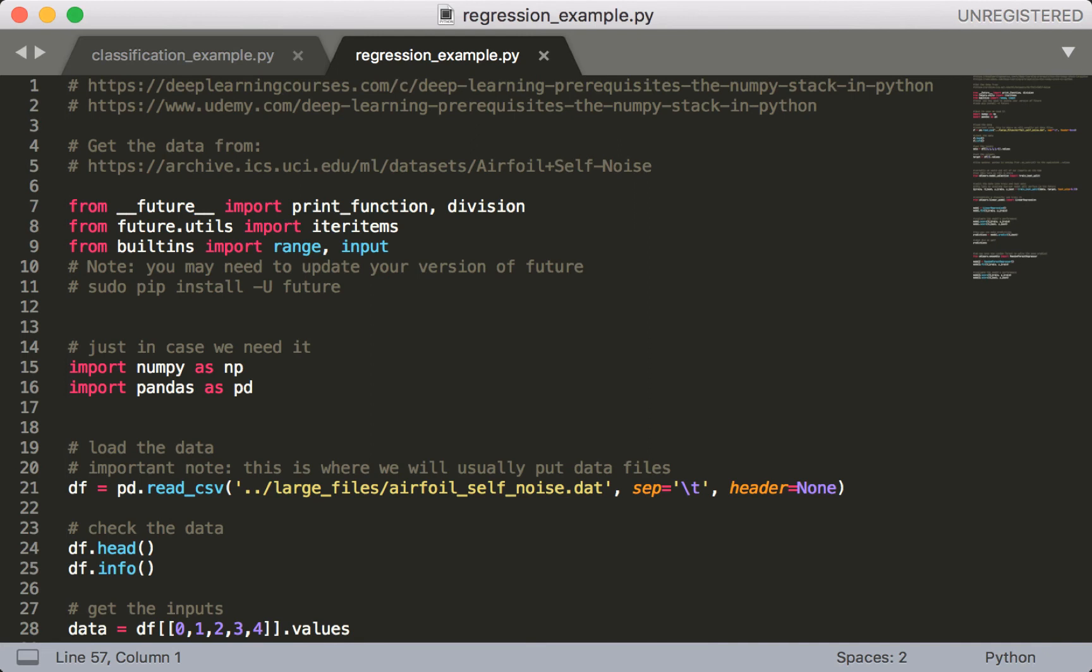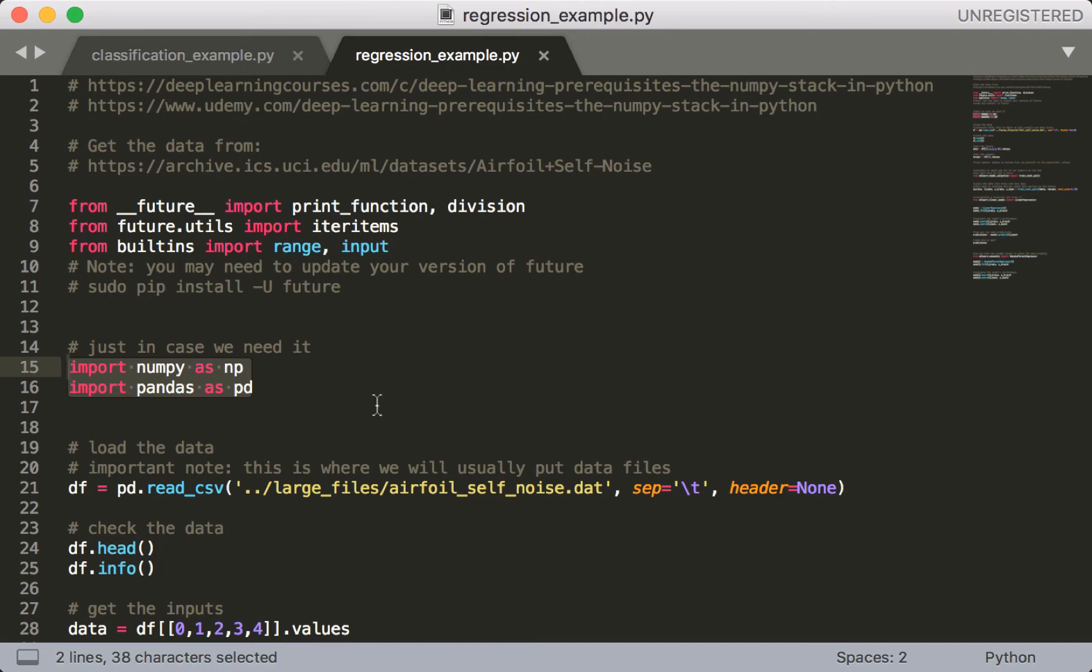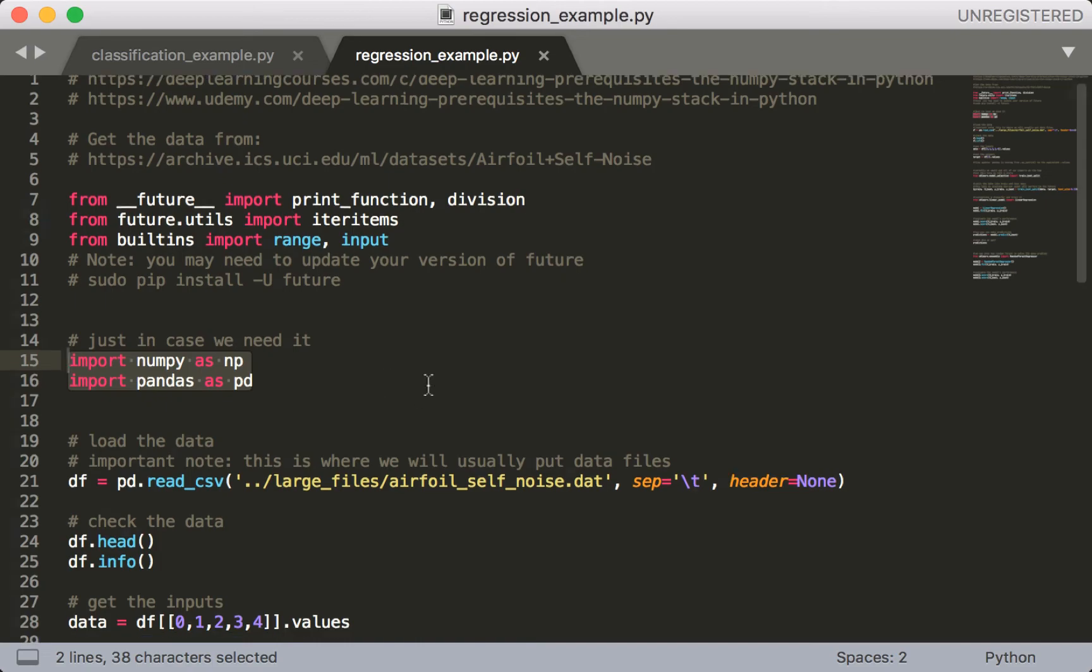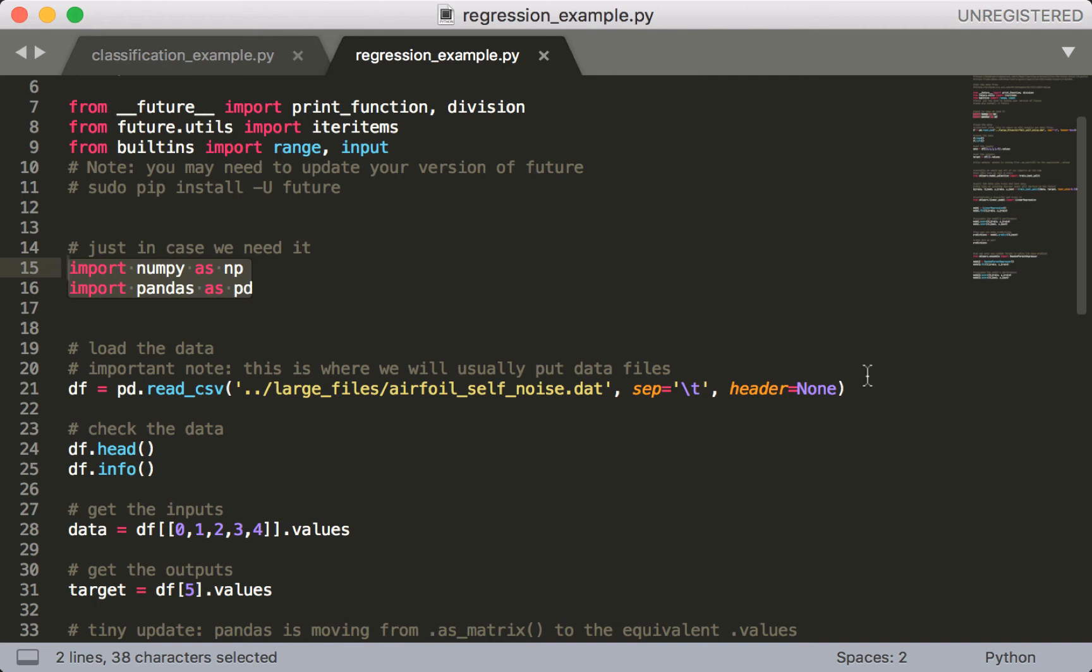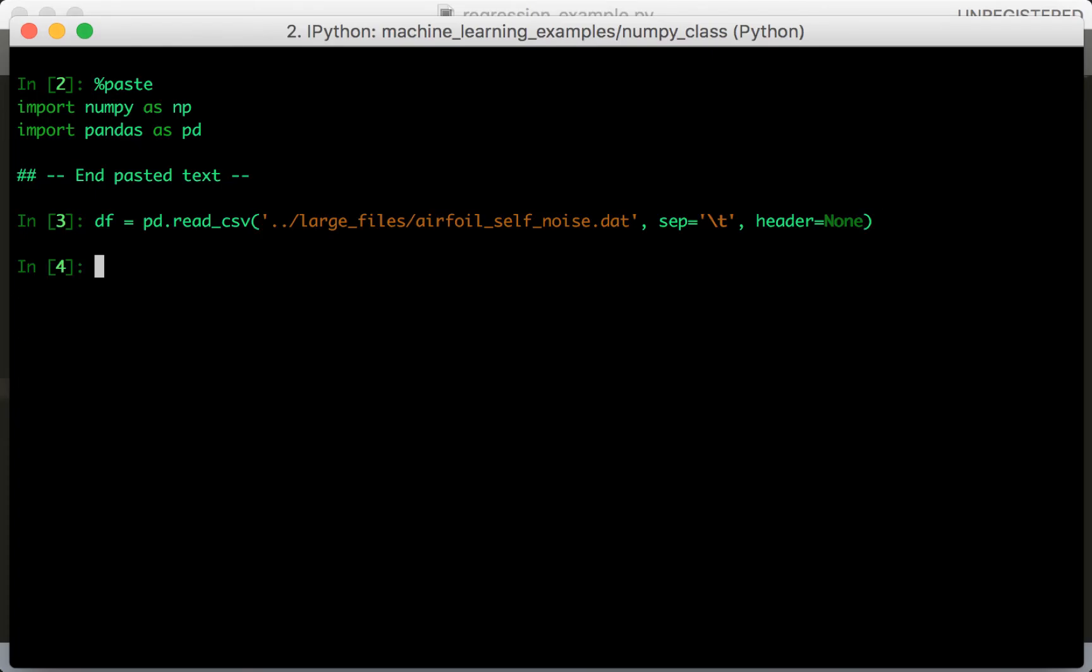Next, I'm going to import NumPy and pandas. And we're going to load this file in using read.csv since it has a tabular format. Now this brings up an important point, which is where do we usually put our data?